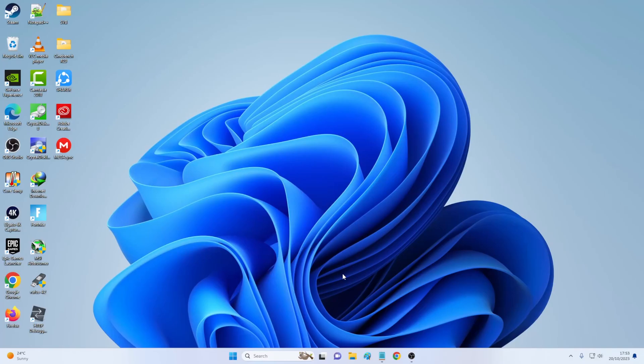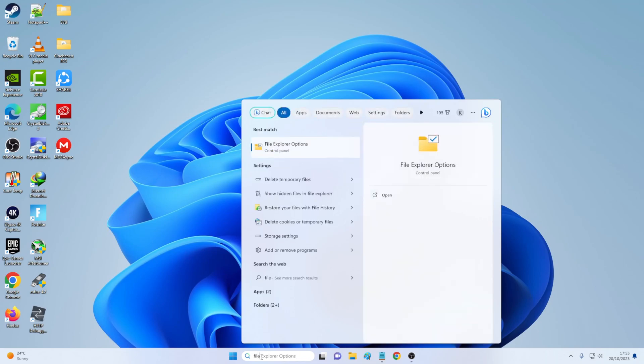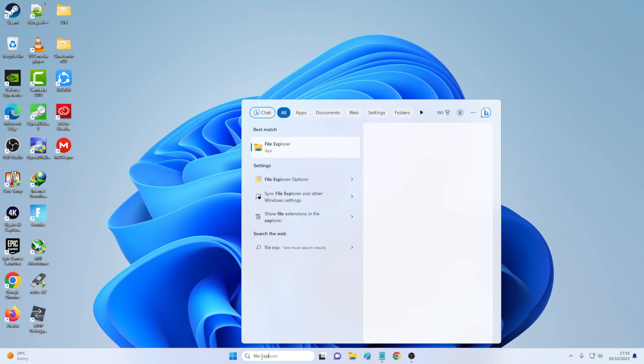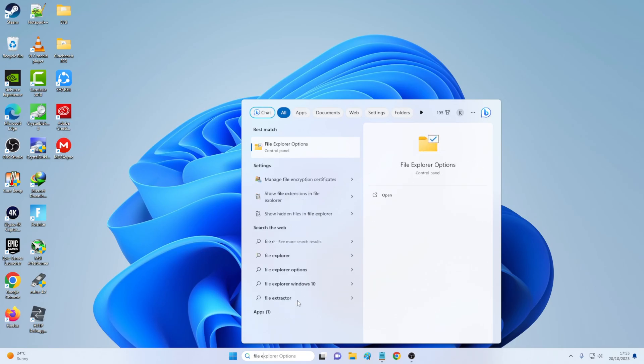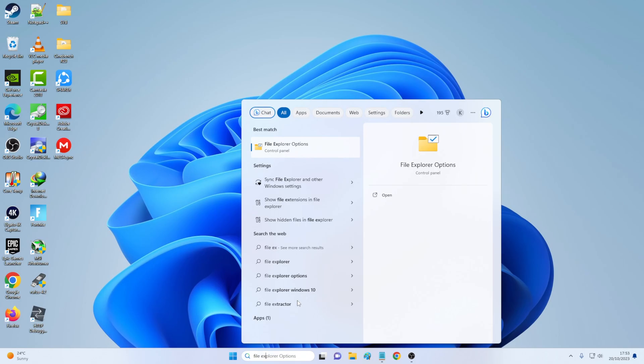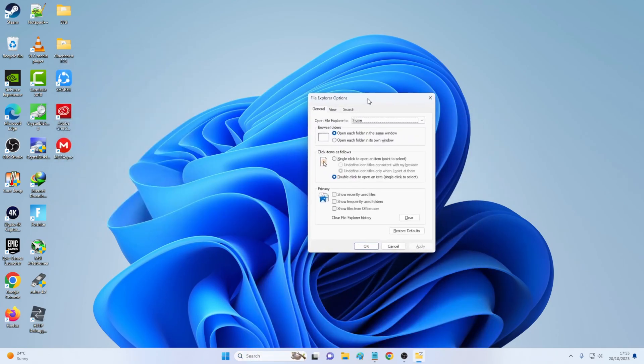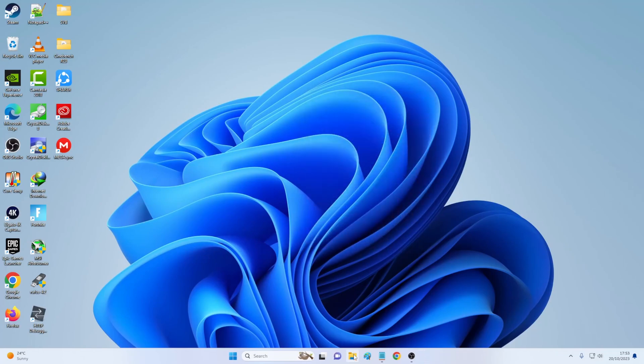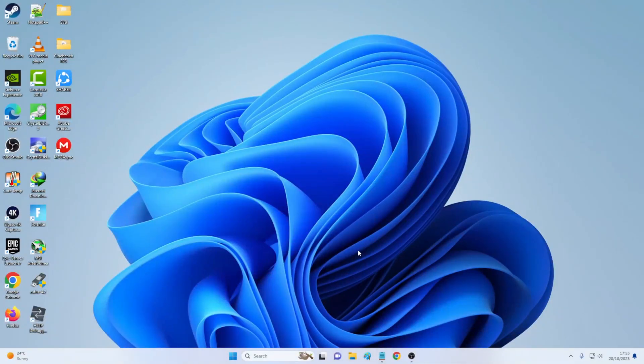So what you can do is you're going to click this search. You're going to write file explorer options. So from here, what you need to do, just click this clear button and click okay. And now let's try open file explorer. Now, if this doesn't work, as you can see file explorer didn't work for me.